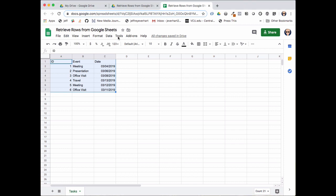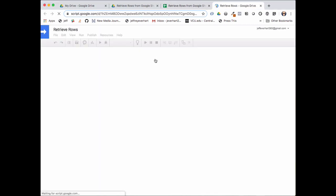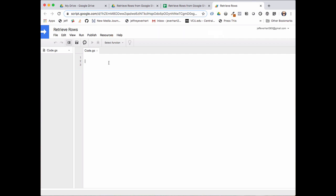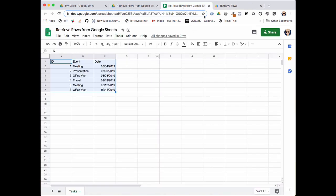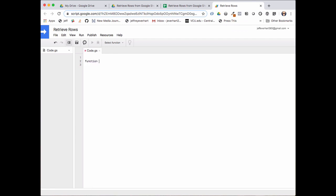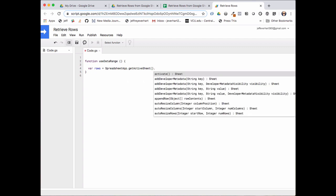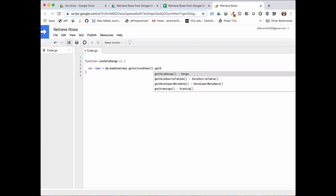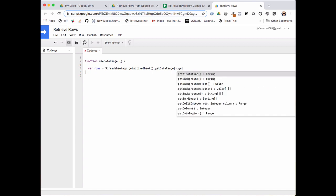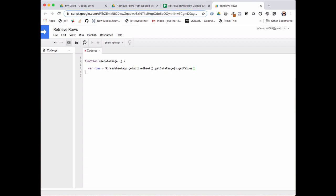To start programming, the first thing I'm going to do is open up the Tools menu, then open up the Script Editor and save myself a file in there. The first thing we're going to do is write a really easy function that's just going to grab all of the rows in our spreadsheet. We'll call this function useDataRange. I'll open up some curly braces and inside this function I'm going to declare a variable called rows, set that equal to SpreadsheetApp.getActiveSheet(), and then call the method getDataRange(), and then on the data range we're going to call getValues(), which is actually going to give us back the values that are in our spreadsheet.